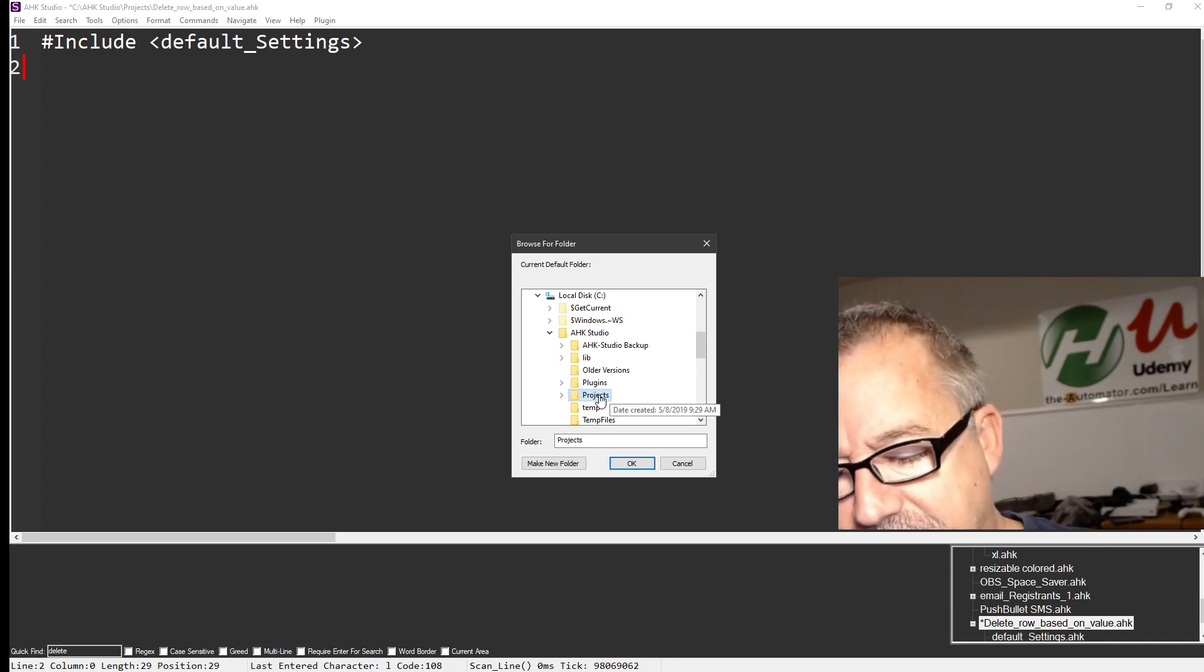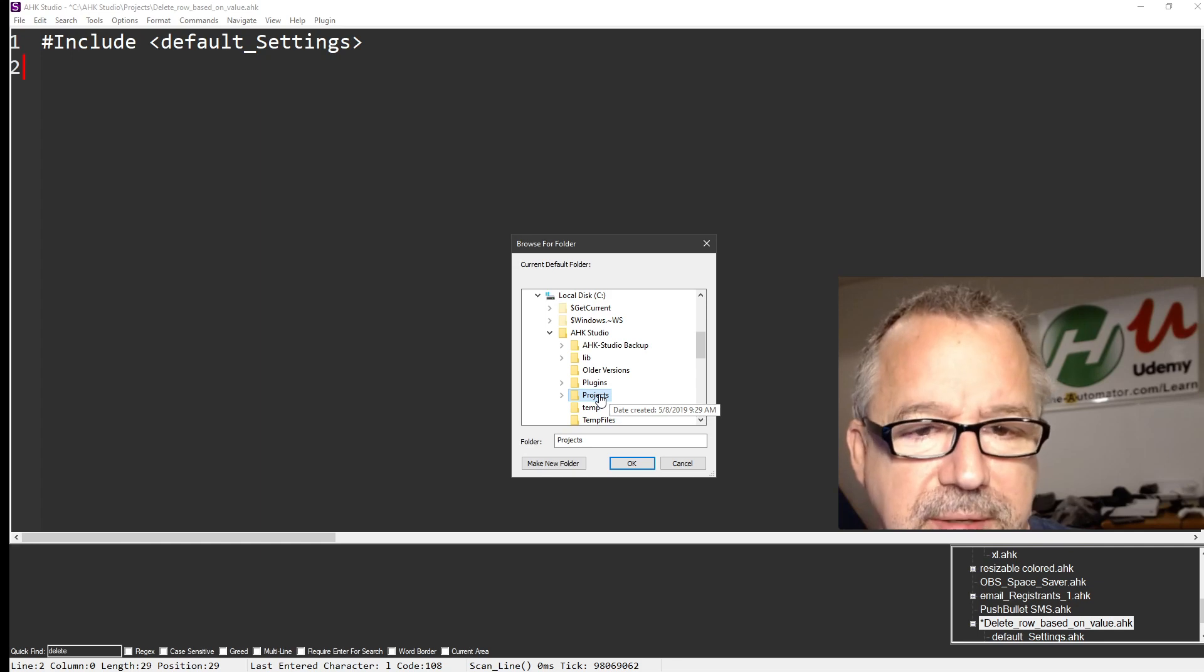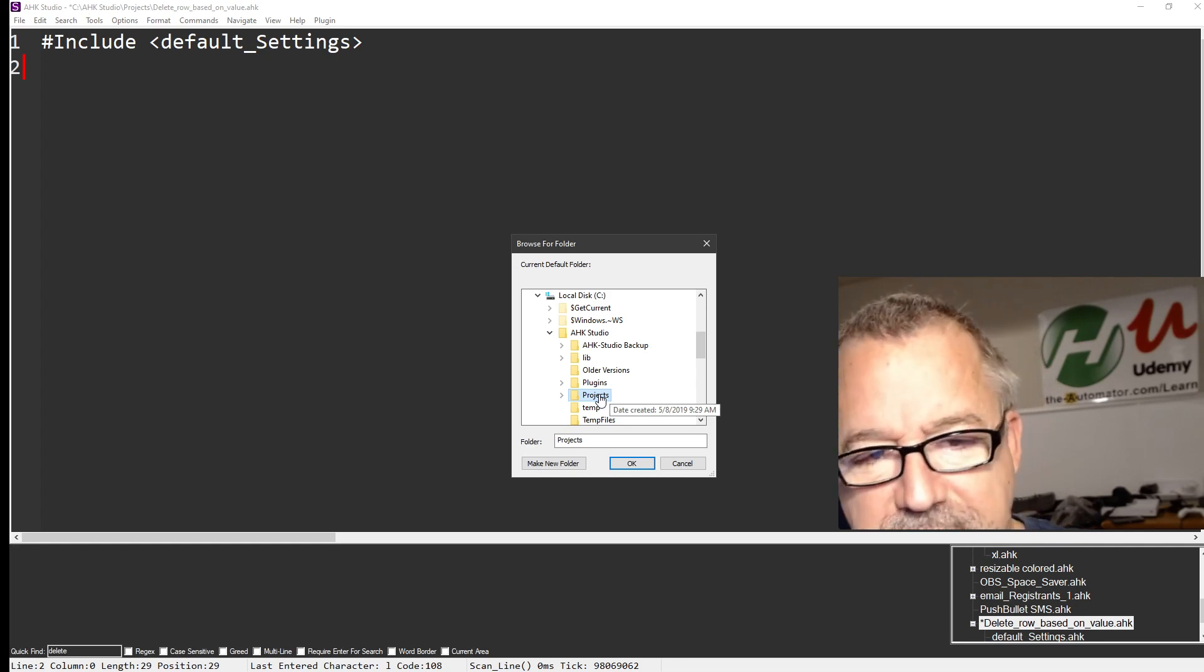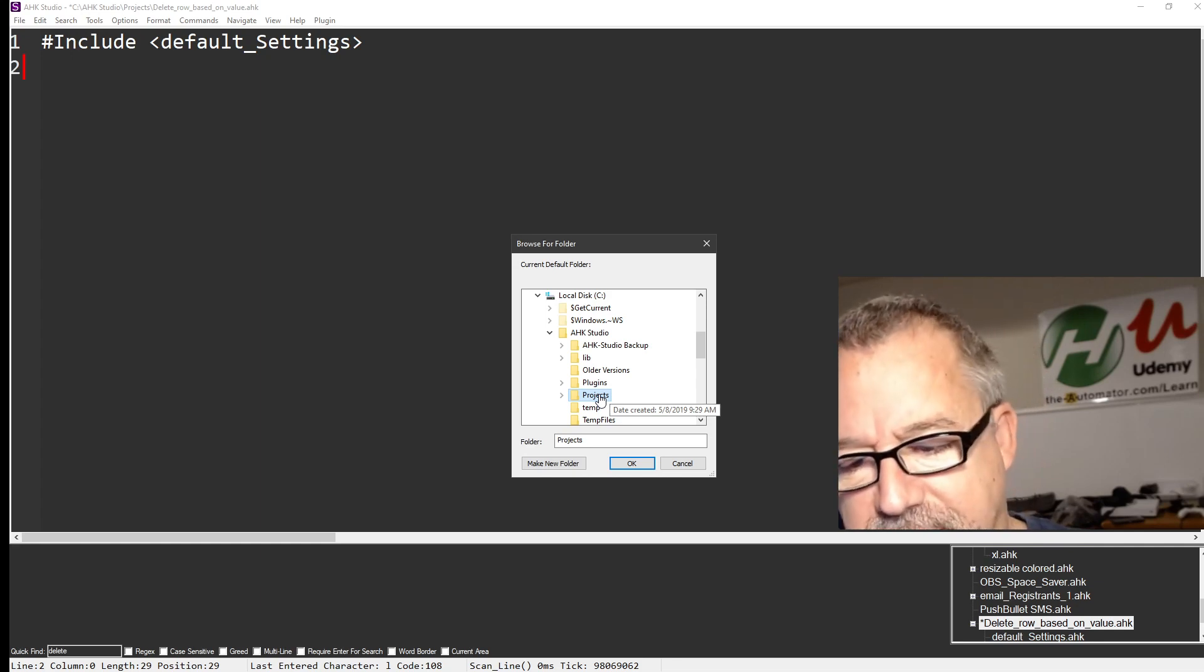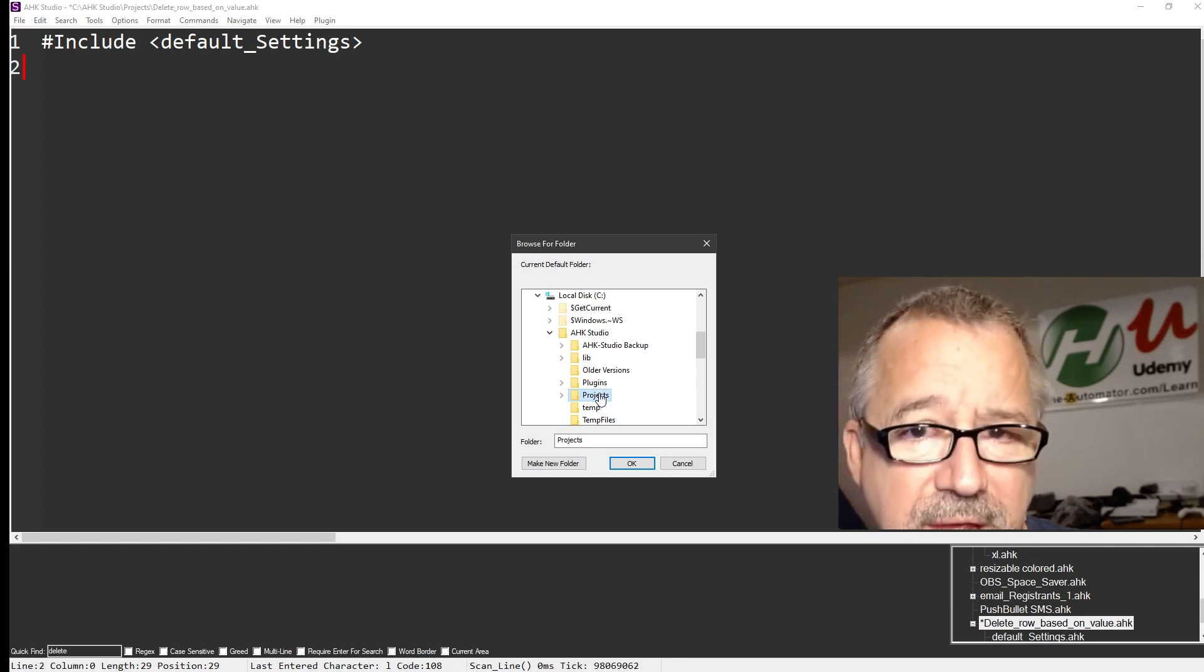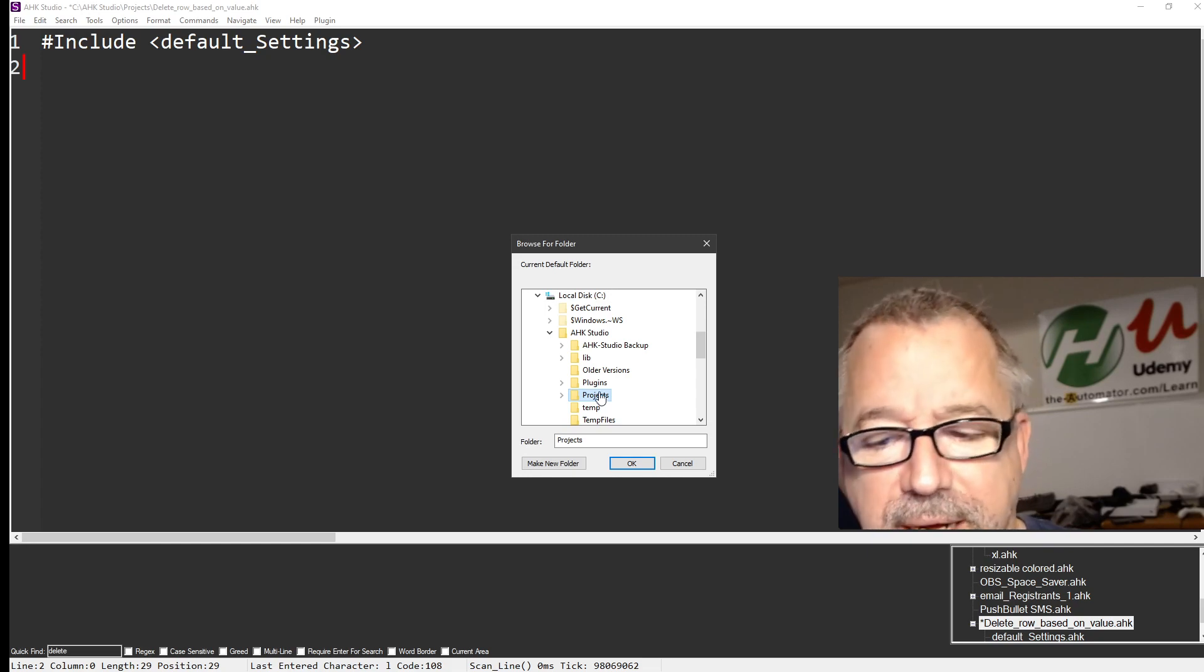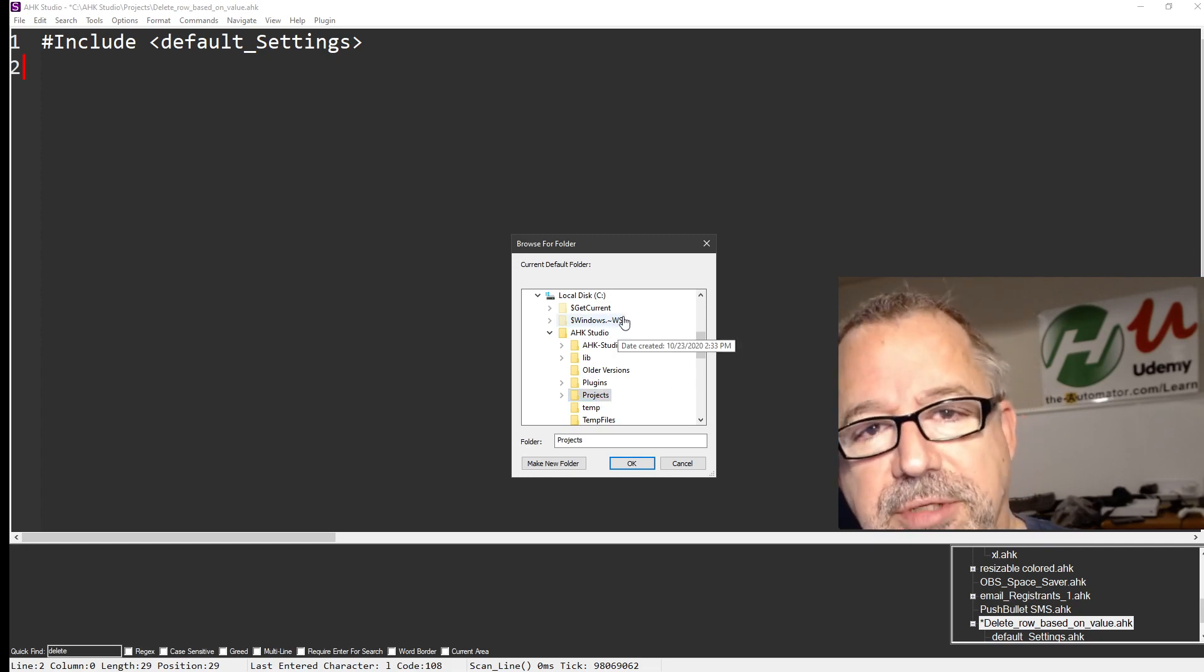But anyway, this is how you set that directory of where it is. So it's simple to get to, and a good thing to definitely set if you have a spot you'd rather be working from. It's a great thing to set. Cheers.